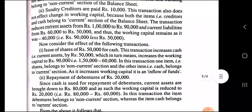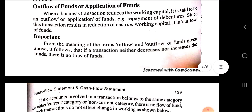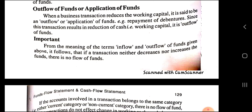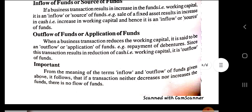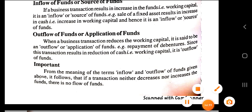In our next lecture we are going to discuss the importance of the fund flow statement and the format to prepare a fund flow statement. For preparing a fund flow statement, first of all we have to find out the fund from operations and changes in working capital, and then we prepare the fund flow statement. Remember this theoretical part — in our next lecture we are going to study the importance and format of the fund flow statement. Thank you very much.